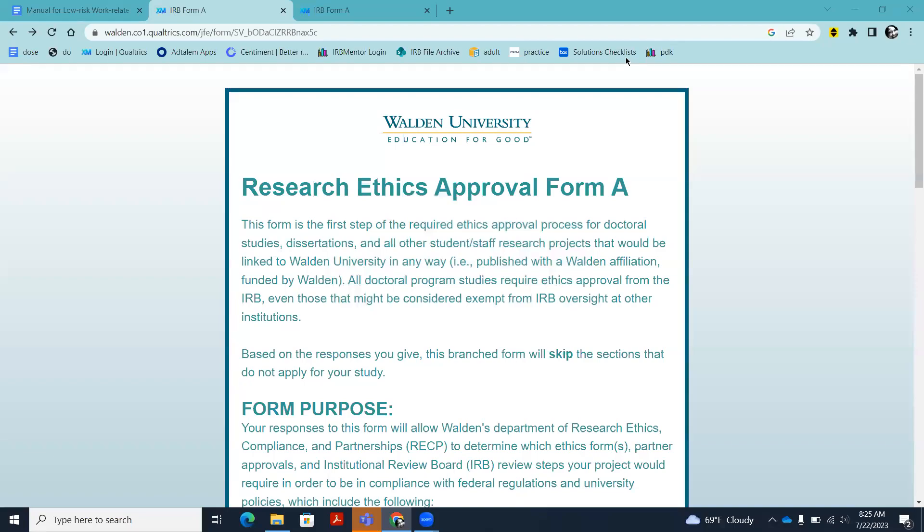Welcome. The purpose of this video is to outline the steps and requirements for doctoral students who are completing work-related interviews for their doctoral study.